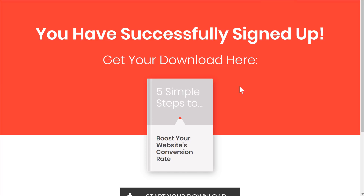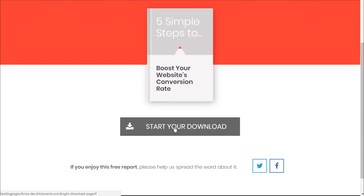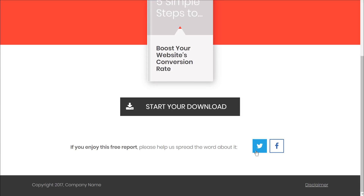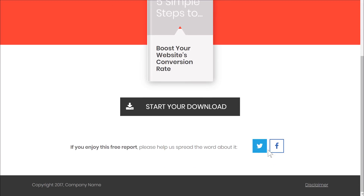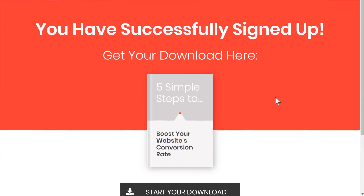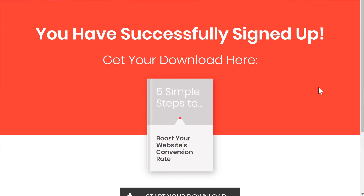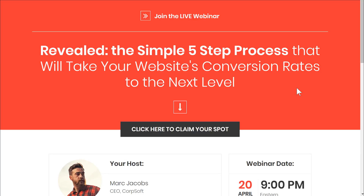Then we have a download page. Once someone clicks on the confirmation link, you can send them here and simply link it to your downloadable. We also have a bit of social sharing — the idea being that with these buttons, visitors share not the download page but the opt-in page, driving more traffic through the funnel.